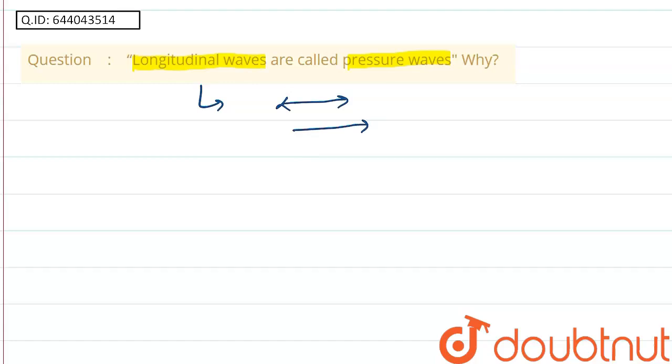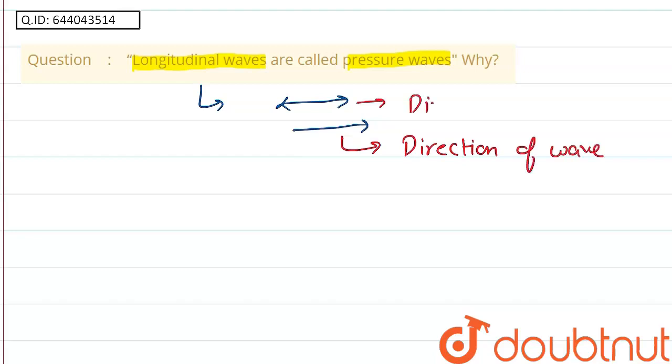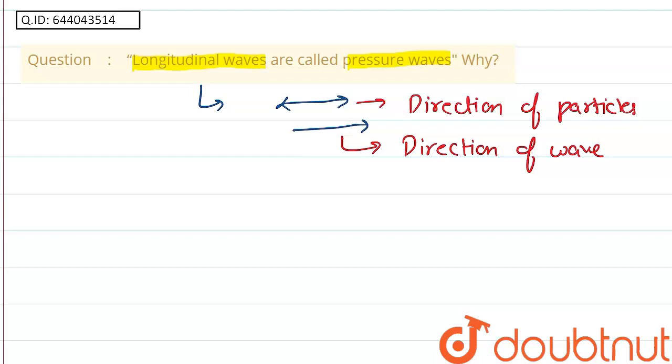So the particles will propagate along the direction of wave. So this is longitudinal wave.